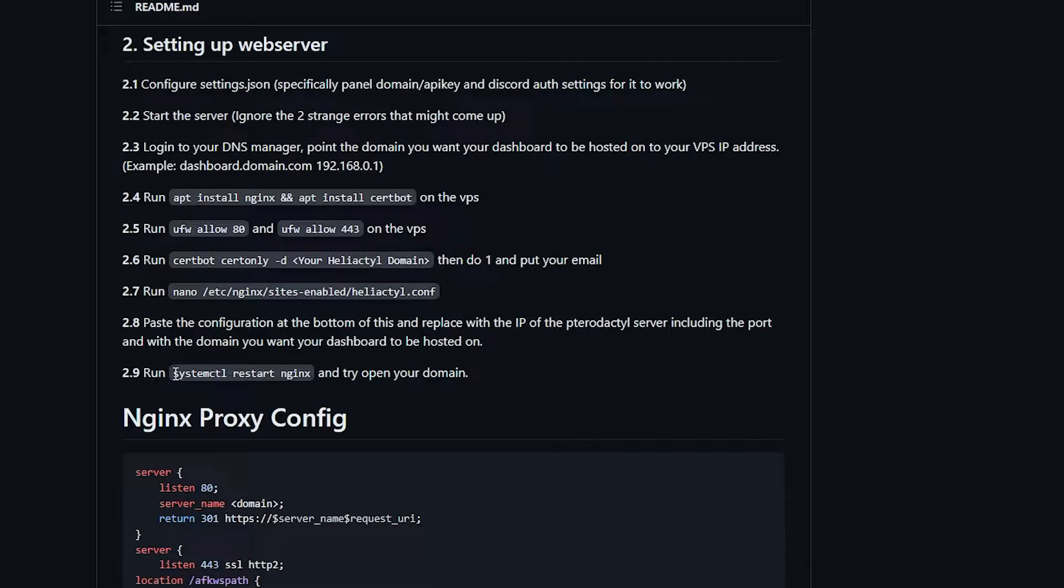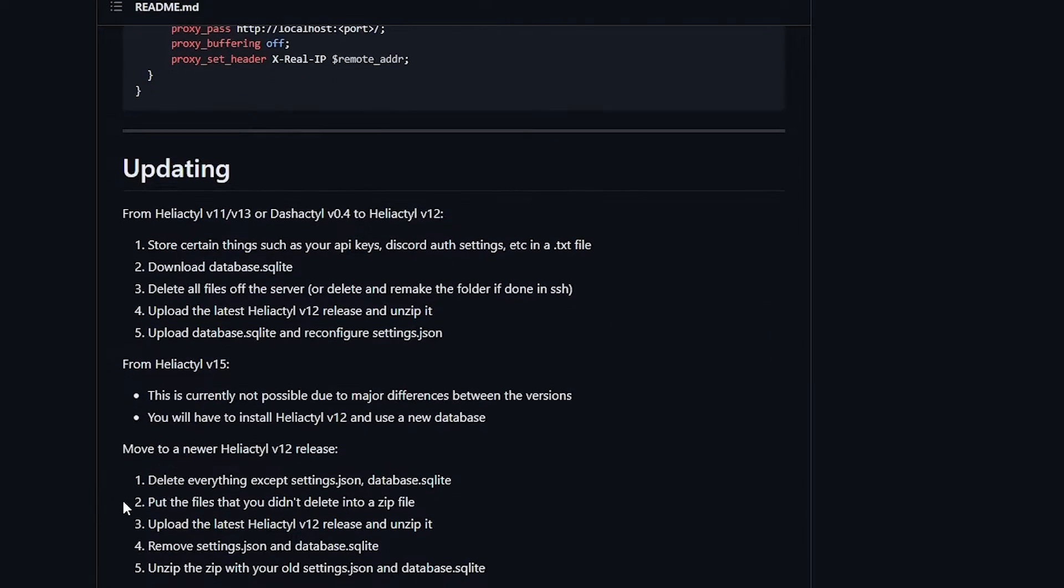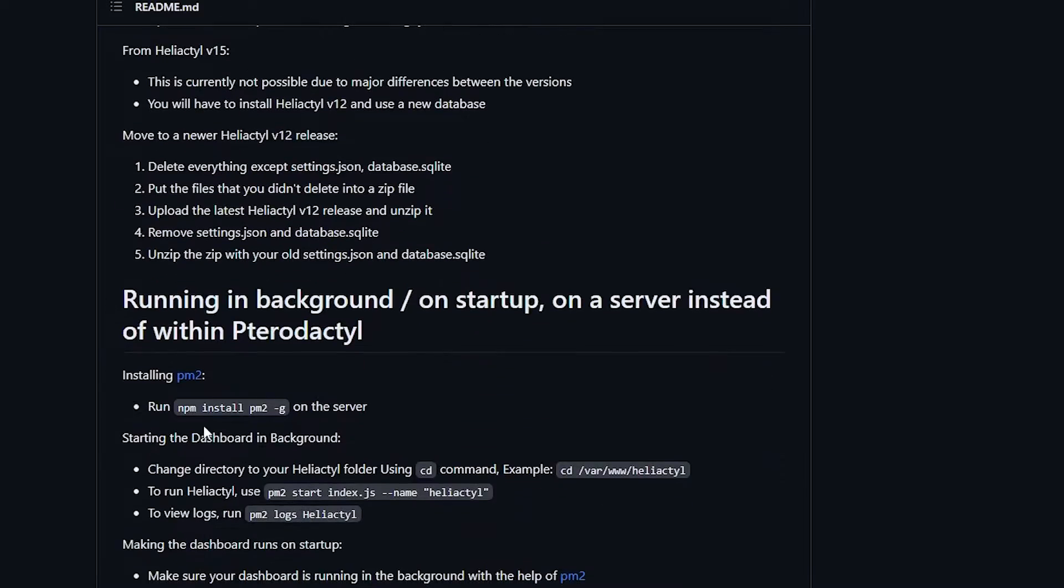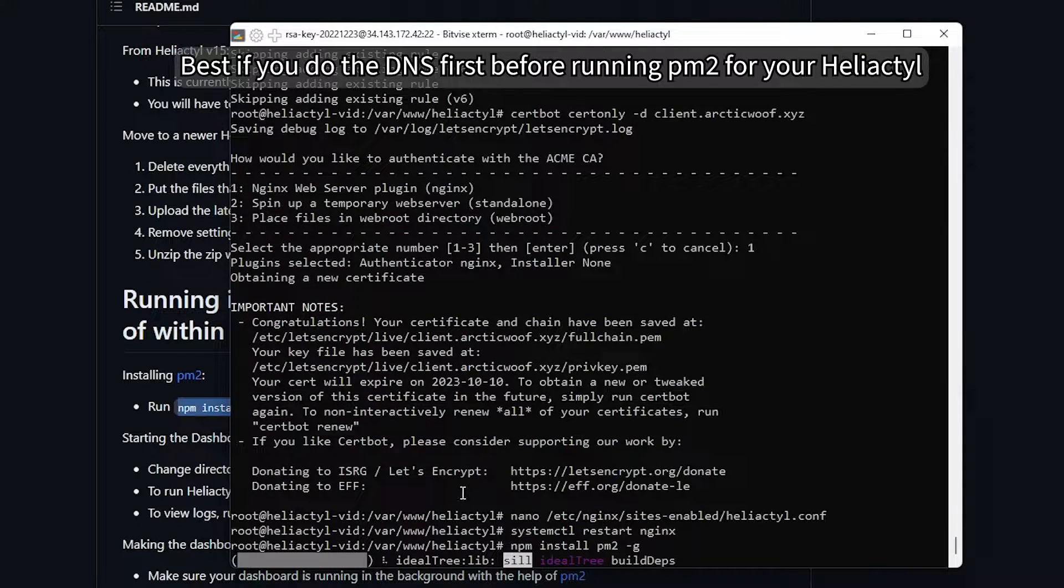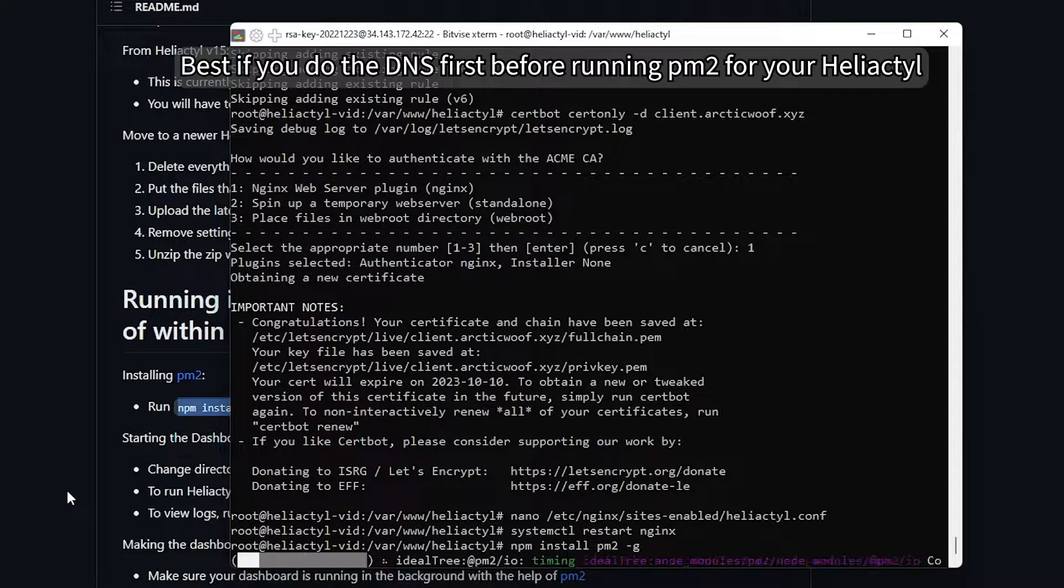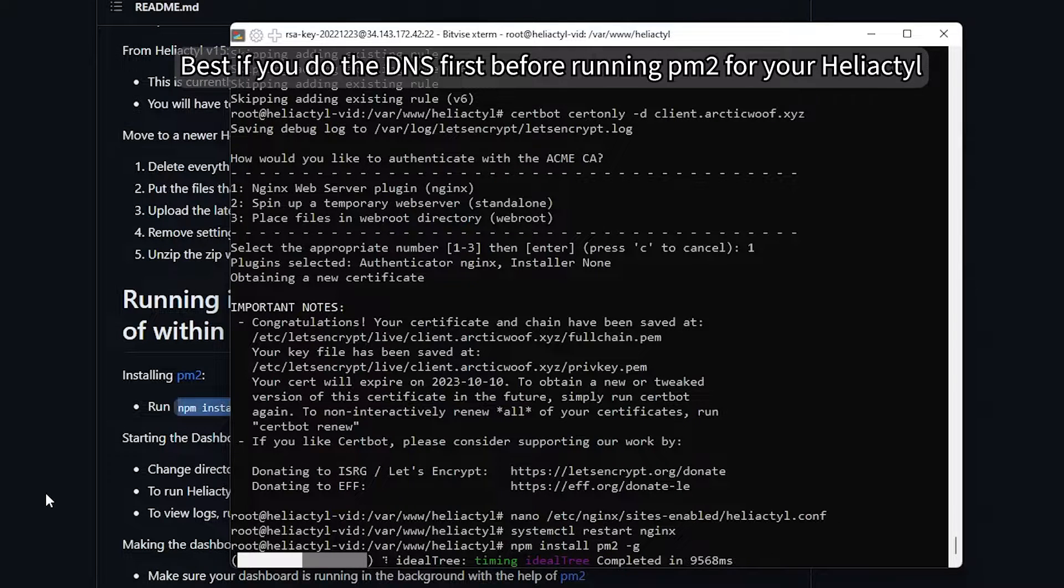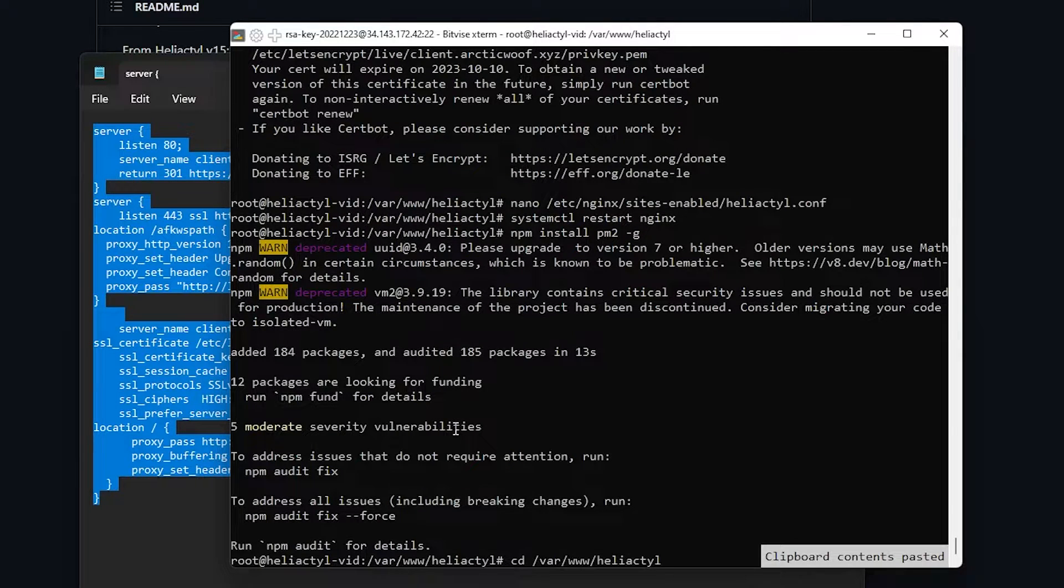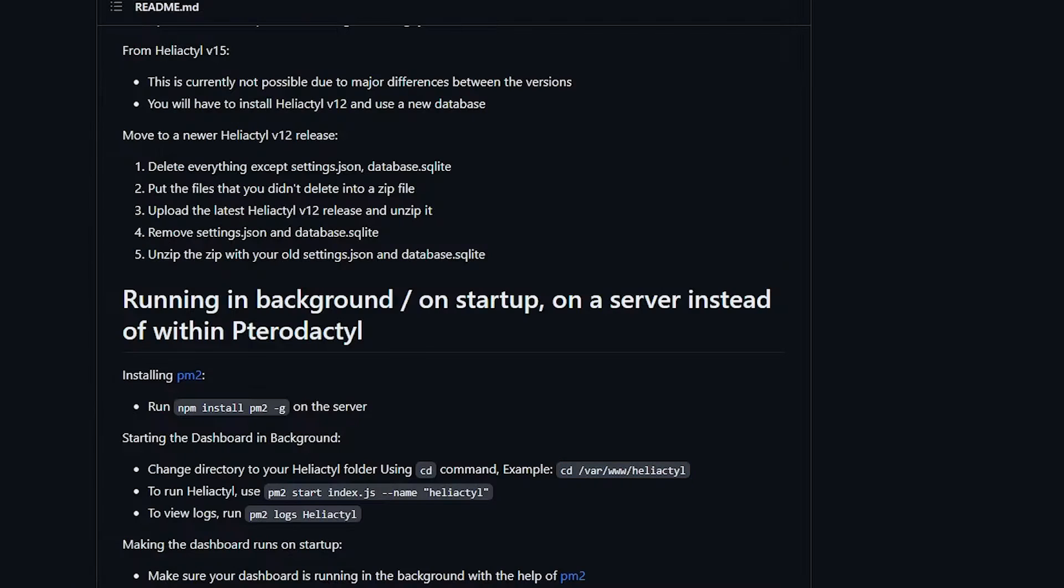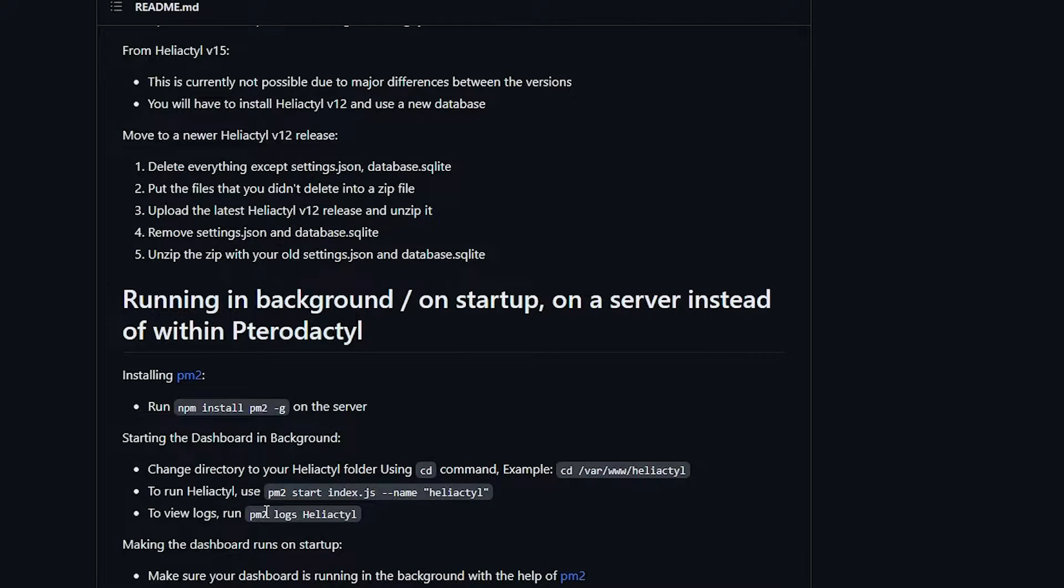And now I'm going to do a systemctl restart nginx. There you go. And then now I'm going to test out the server. So first we're going to install PM2. So right click and install PM2. Now install PM2 for your, since we're using nodejs. You can actually install using PM2 instead of screen. So once it's done, you can just right click that. We'll go to that directory in case if you're not in there. Copy this. And then I'll start running the Herodactyl panel.